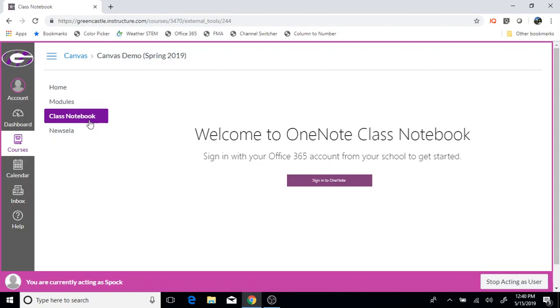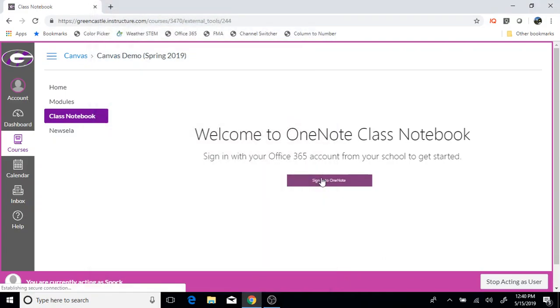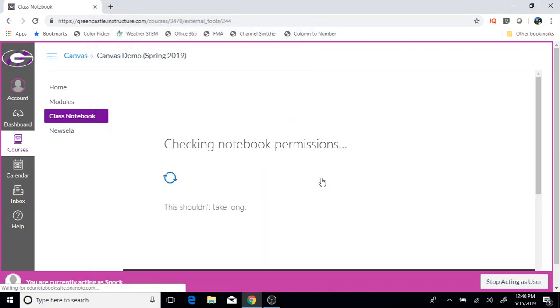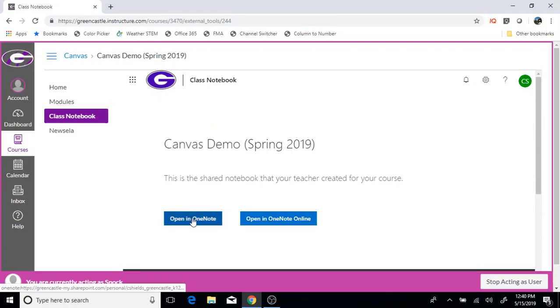Once I have clicked there, I will be prompted to sign in and the students will need to sign into OneNote if they have not previously signed in. Once the students sign into OneNote, it will check the permissions and they will click to open in OneNote.